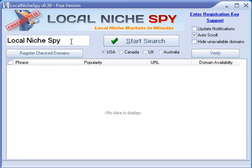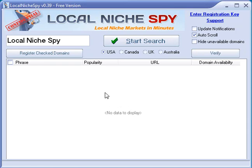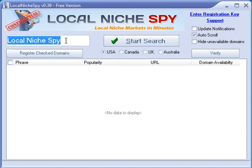Today there was an update to the Local Niche Spy software. We were working hard to get this done — we had a couple of issues with the domain availability showing socket errors, not for everybody but for some people, and occasionally getting memory errors when they had a lot of results. We fixed both of those.